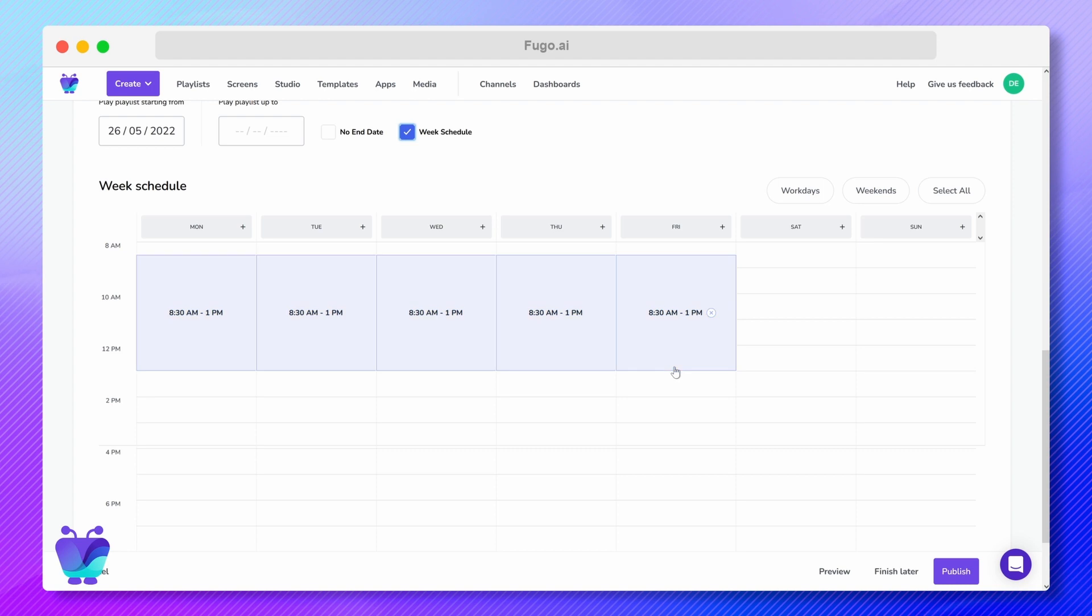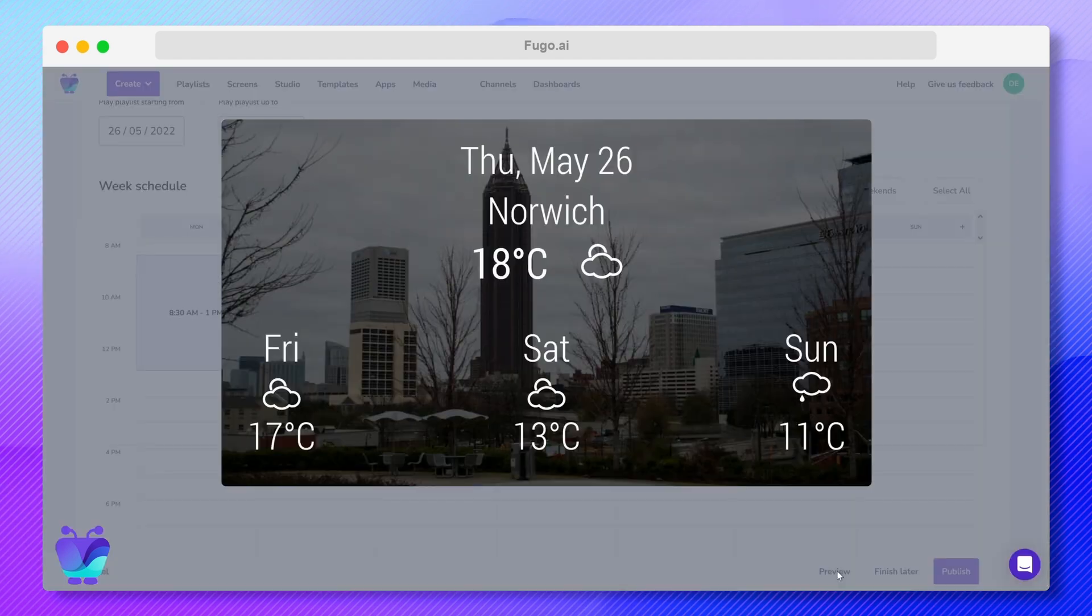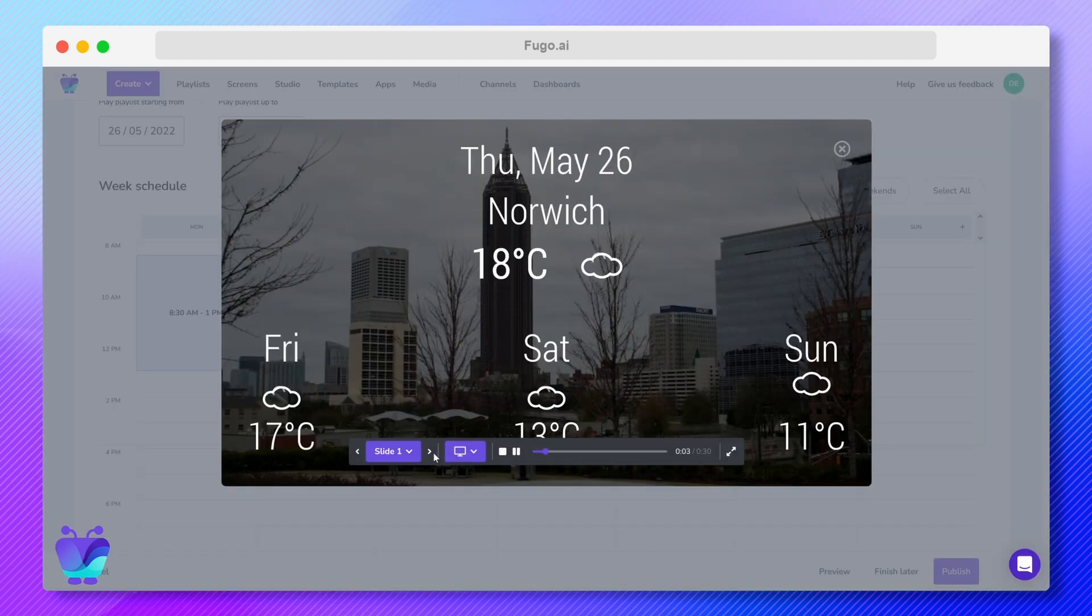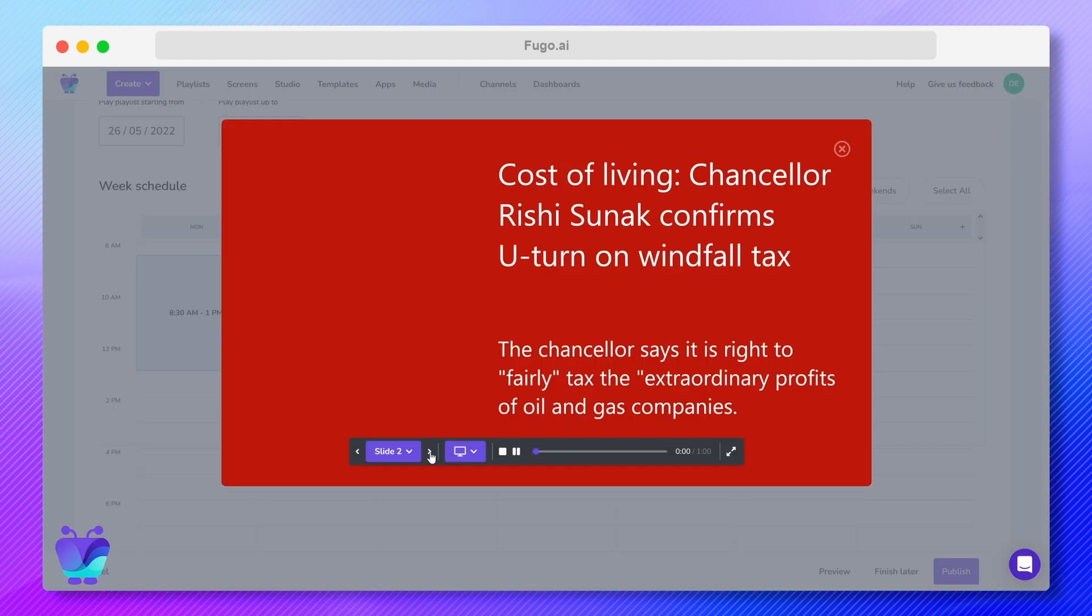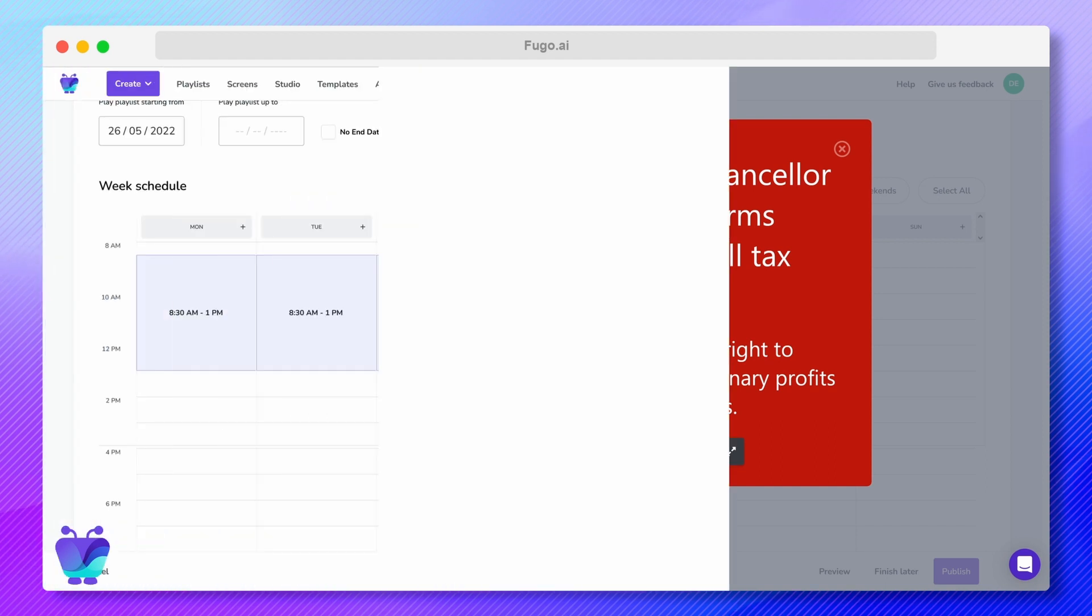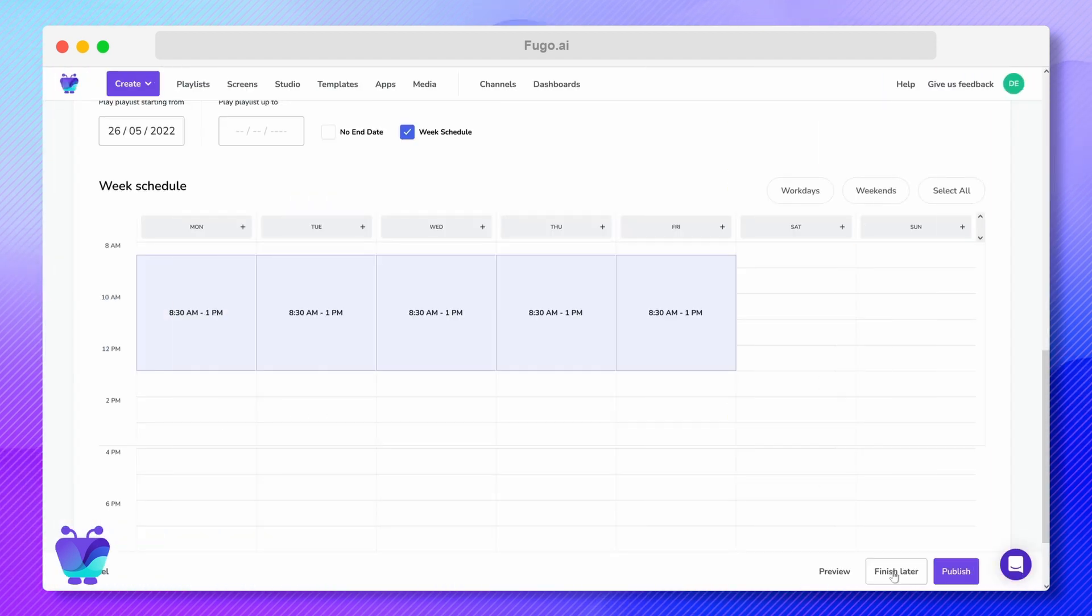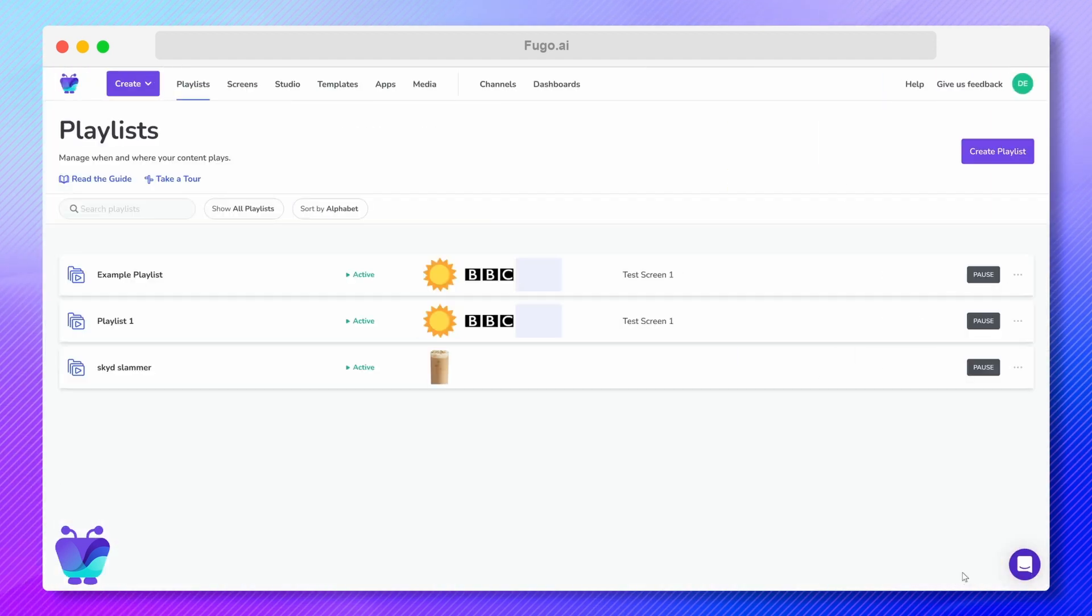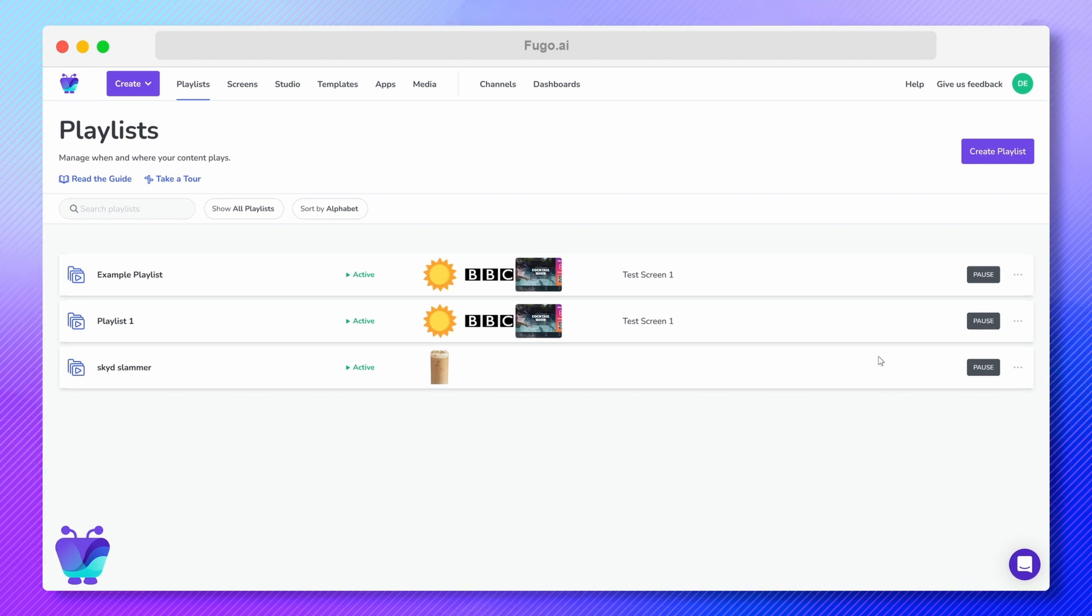You can preview your content before setting it live, save it for later, or publish whenever you're ready. Once live, your playlist will show up as a tile on the playlist page, where you can pause, edit, or remove it.